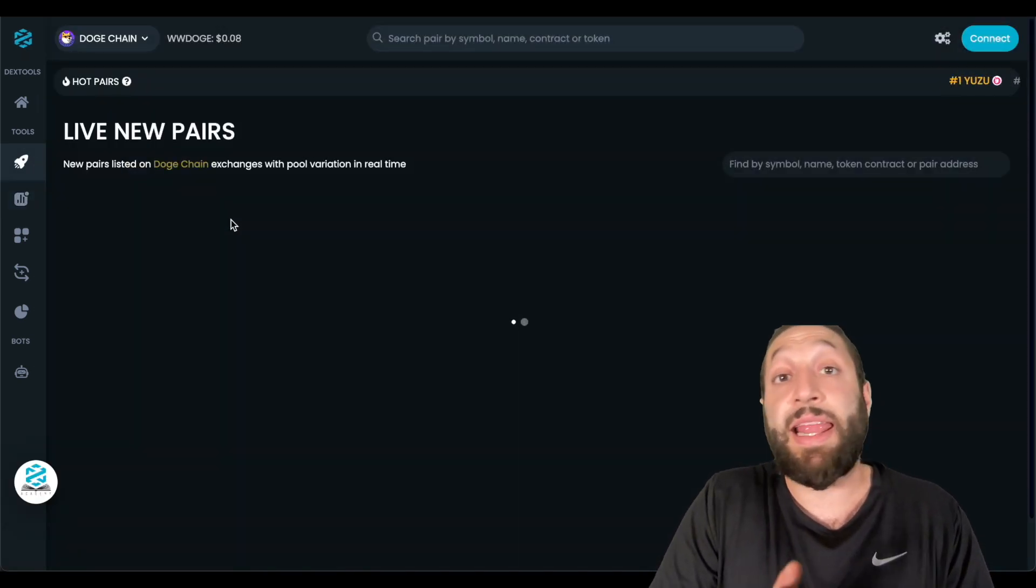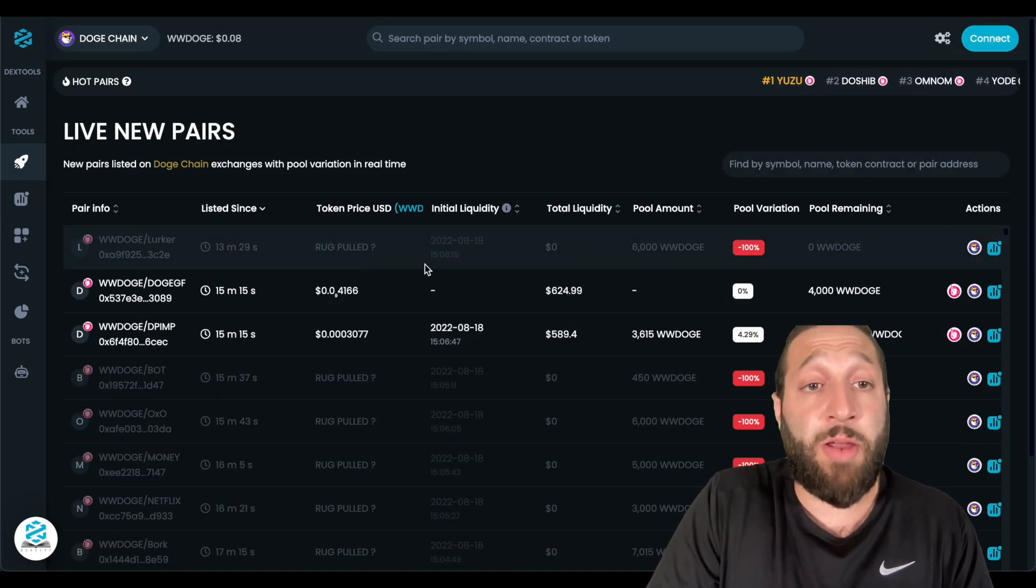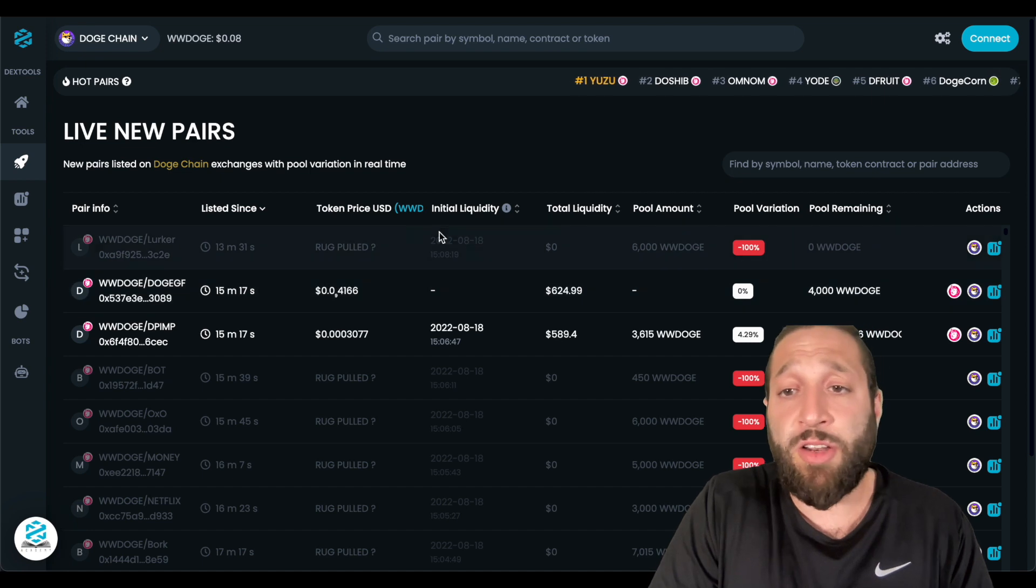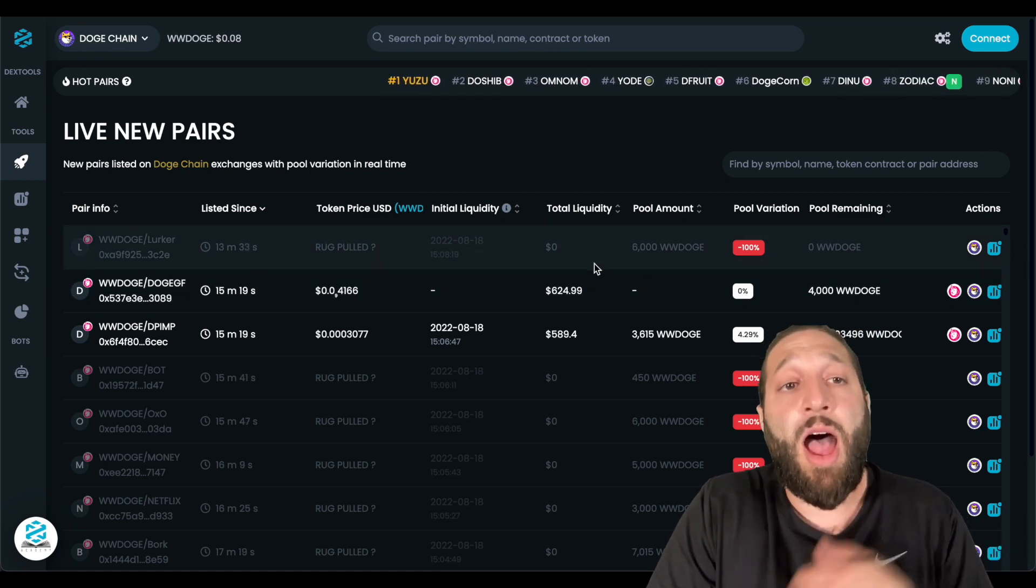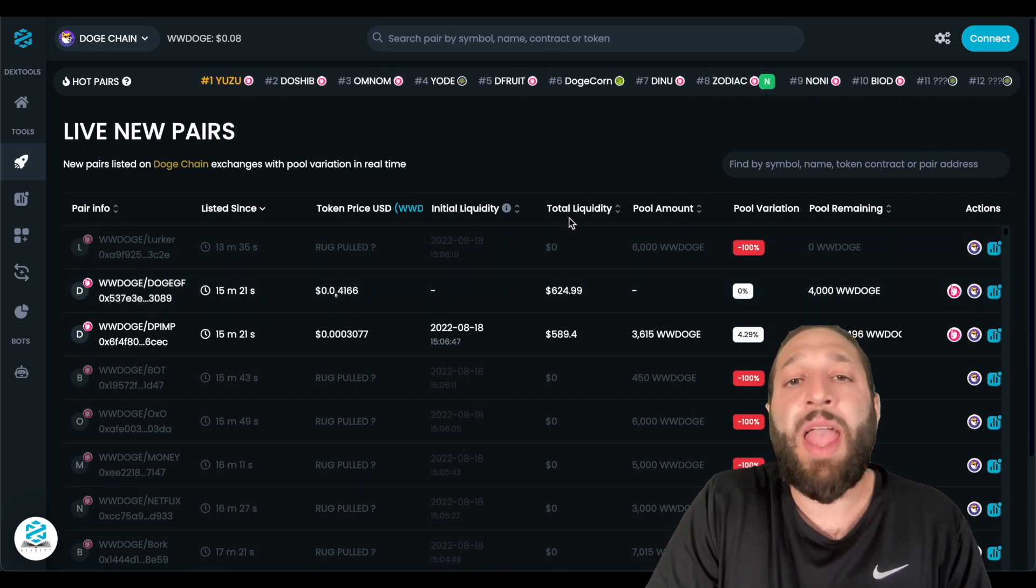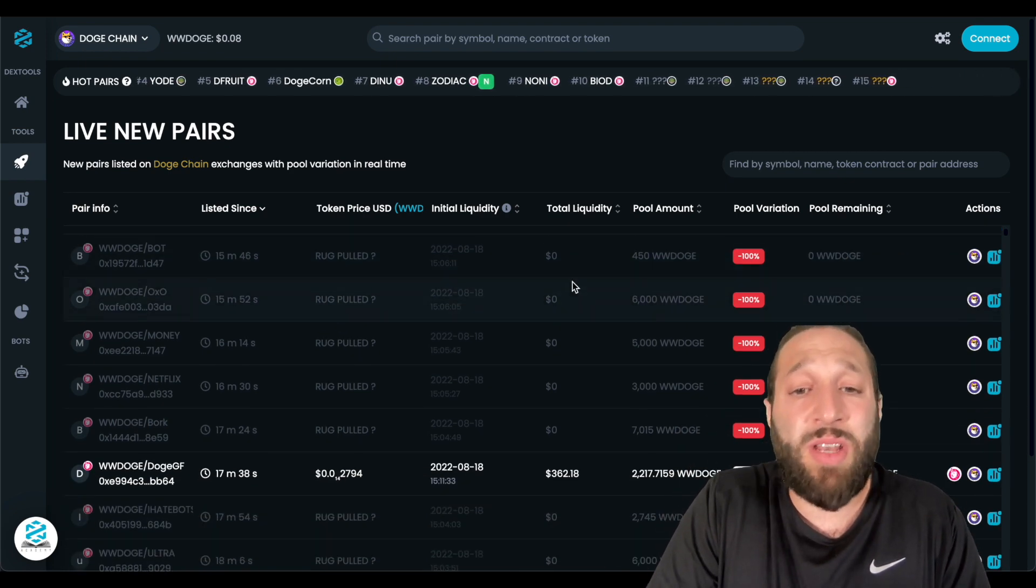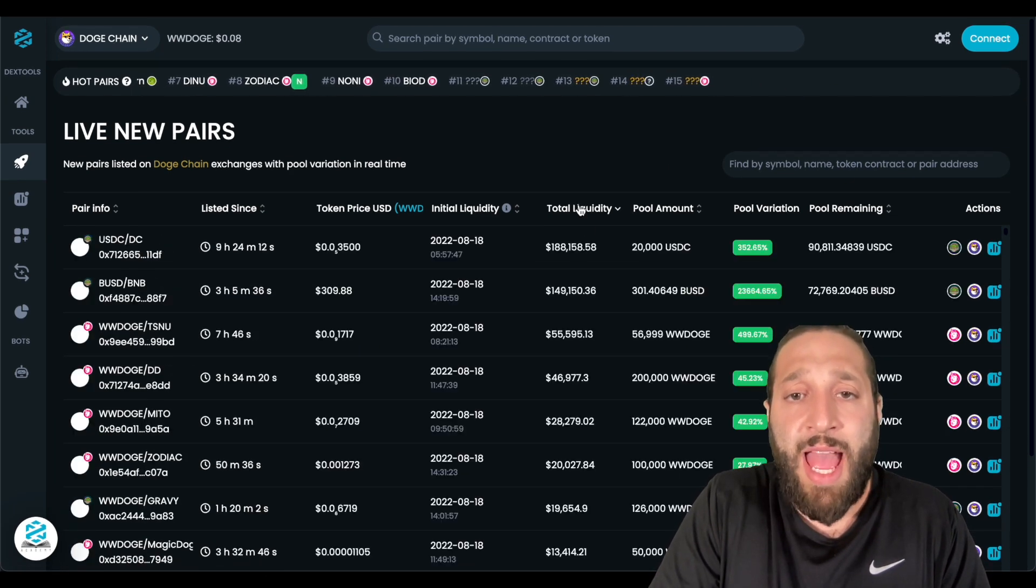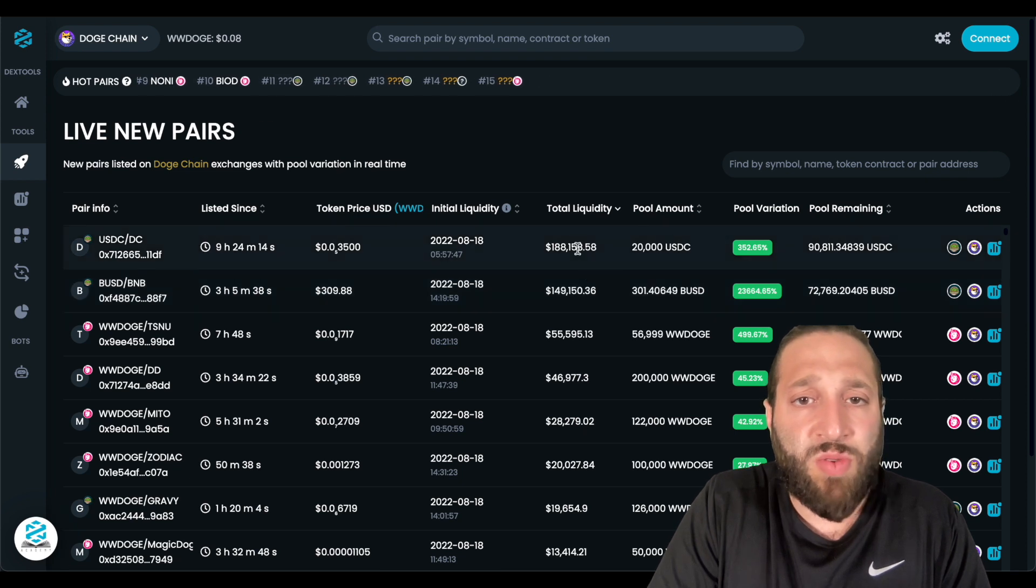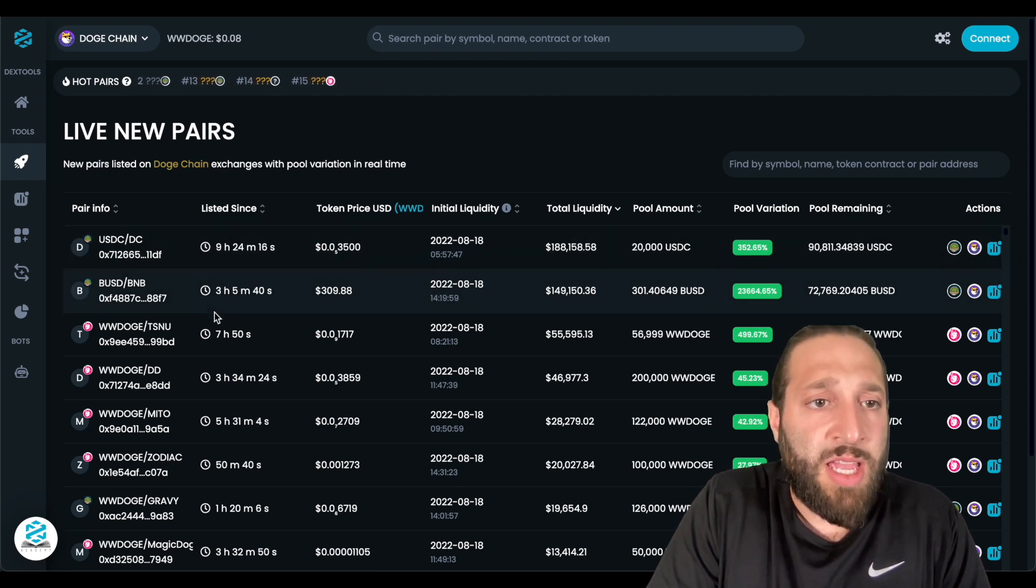You can also see live new pairs. This is what I love about Dextools. You can see new pairs that are being launched instantly, and then you can actually trade them. I look for pairs that have like some amount of liquidity in them. So if we're looking at liquidity, this one was launched nine hours ago.